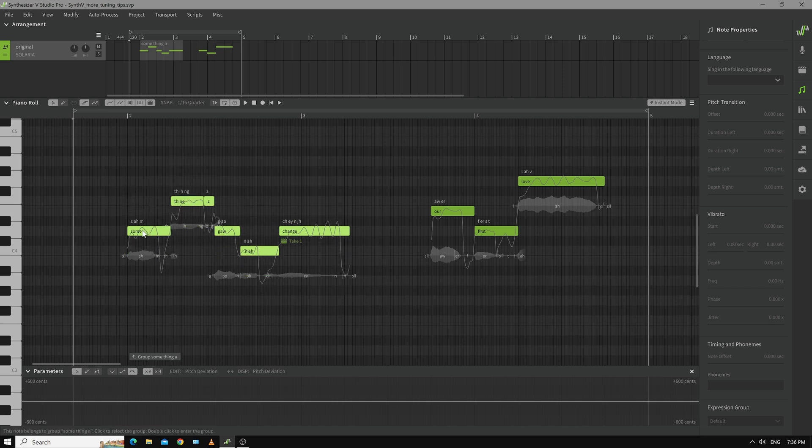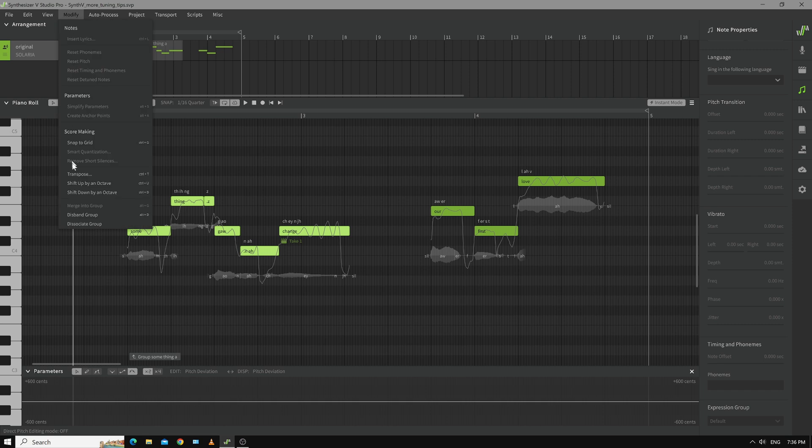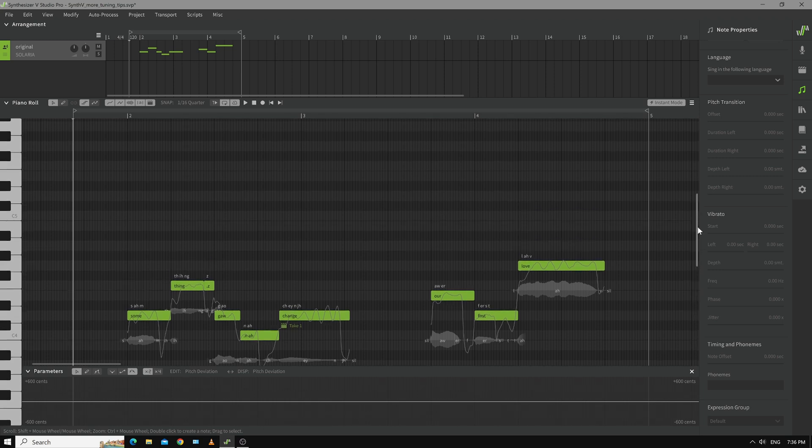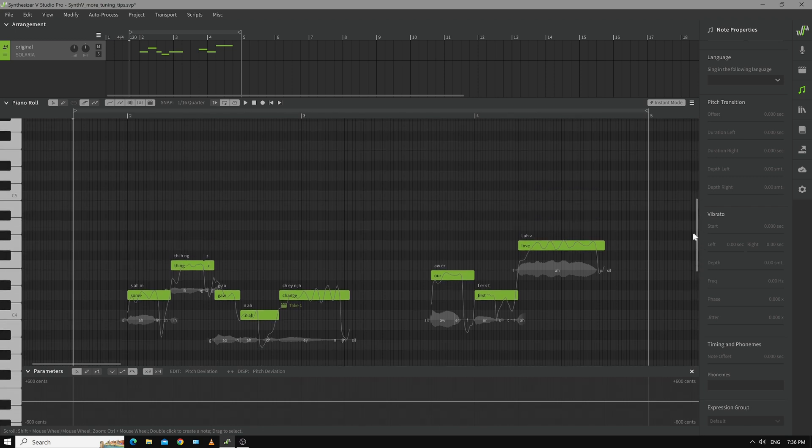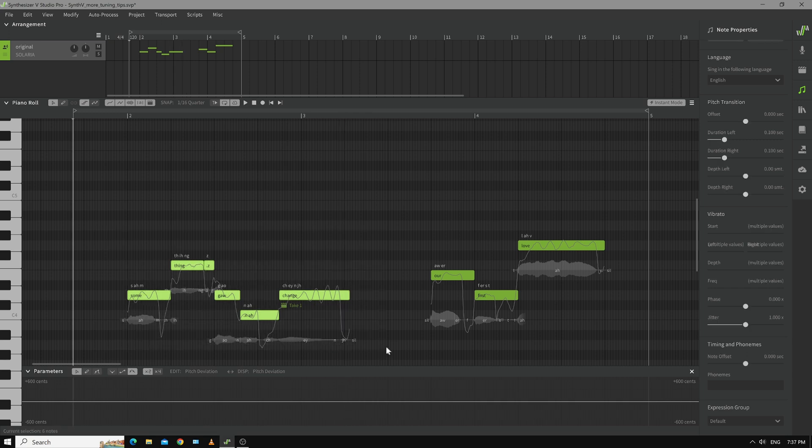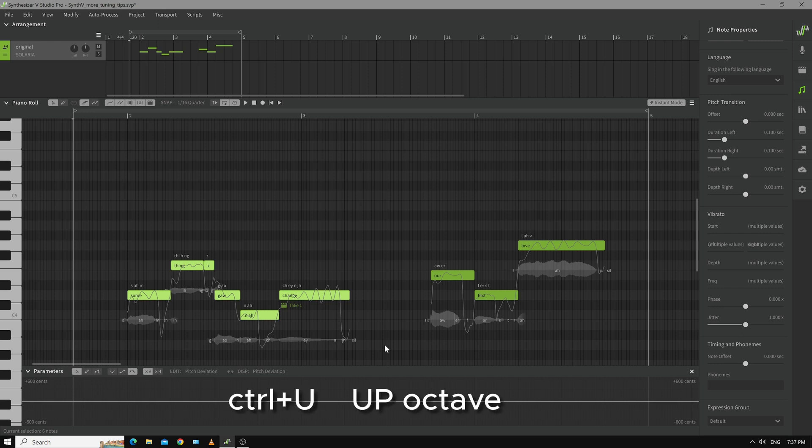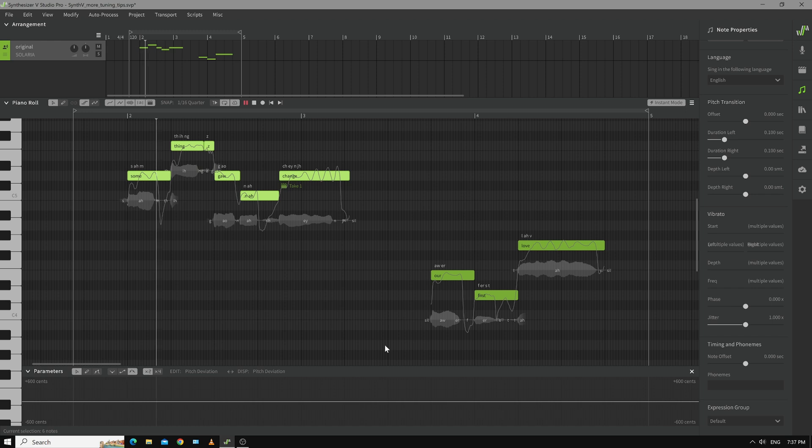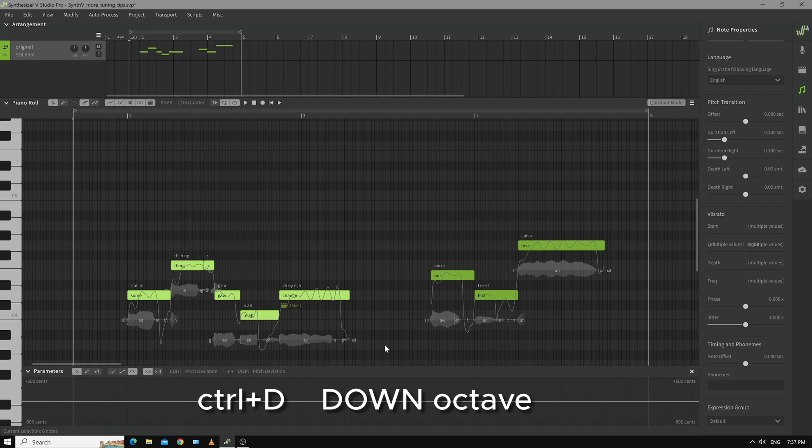So that's a group and if you want to ungroup it you can use this disband group which is alt d and you may have seen the other menus in there which is for the octave jumps. Something's gonna change. So if I know I want to go up an octave I can just select what I want to go up and I just go control u control up boom and there you go. And control d is back down.